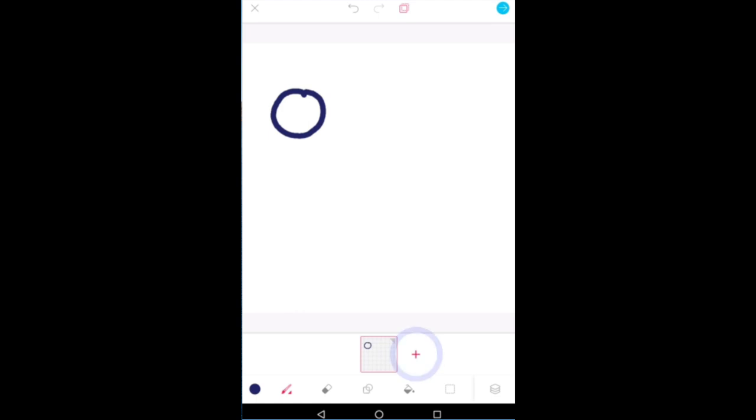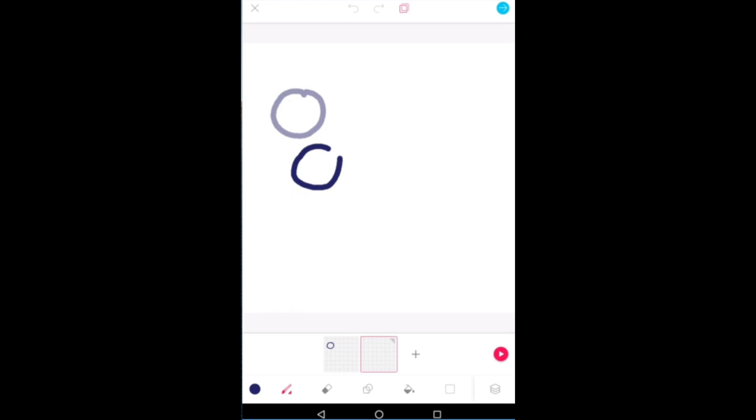And then in the next frame, the faded ball that you can see is the previous screen, the location of the ball in the previous screen. This is called onion skinning. Onion skinning means you can see one layer behind. So in the next moment I'm saying the ball came down a little and it came to this location.